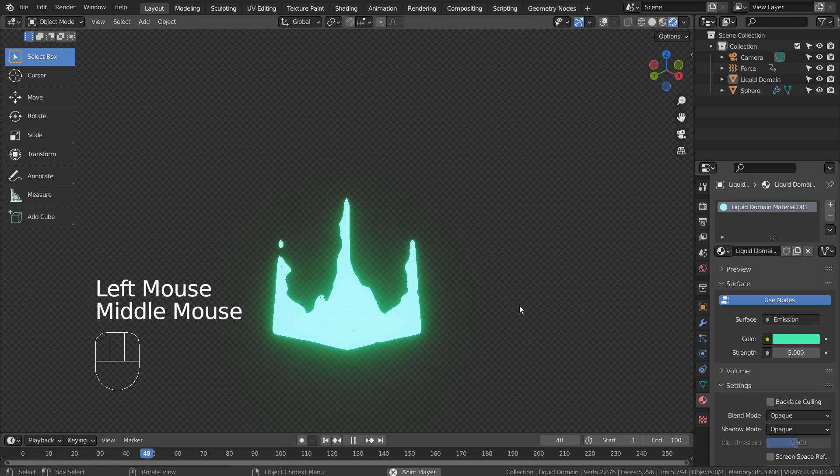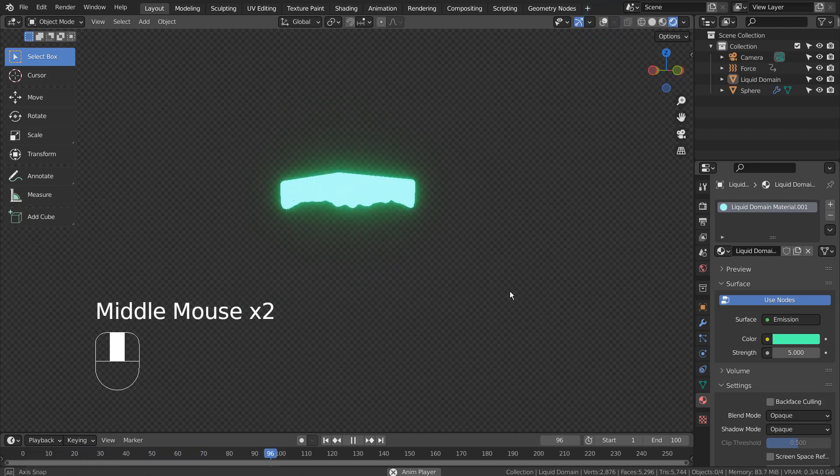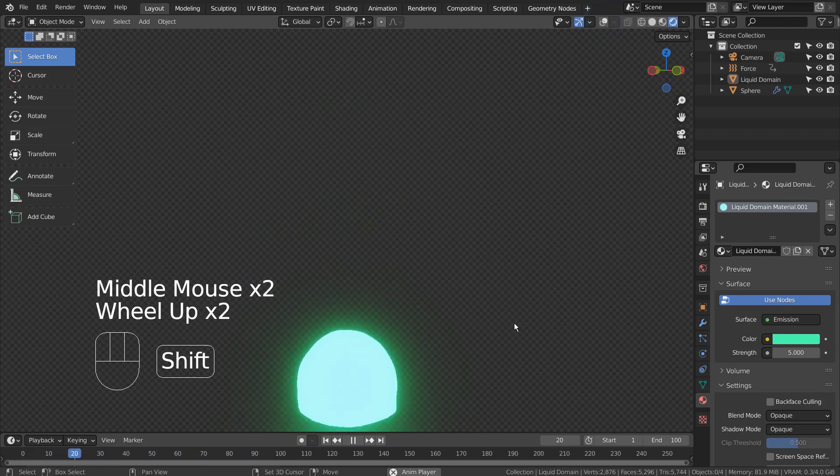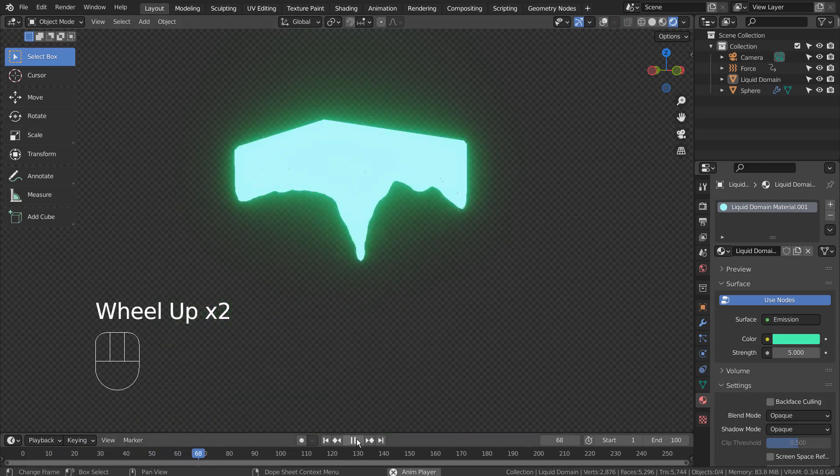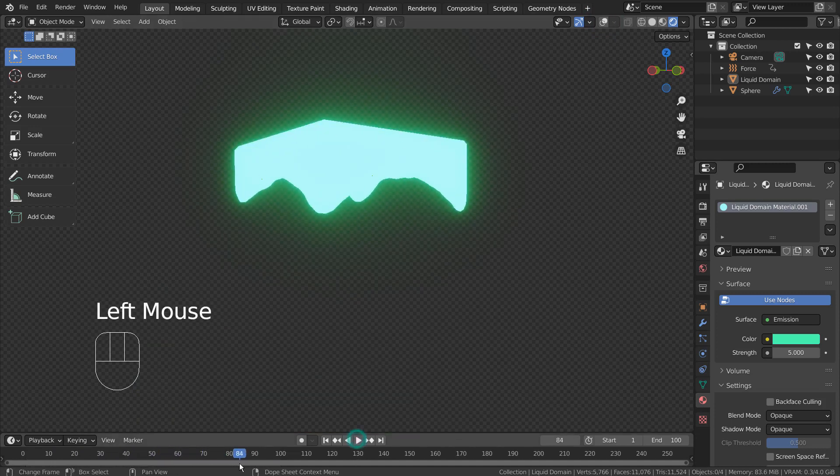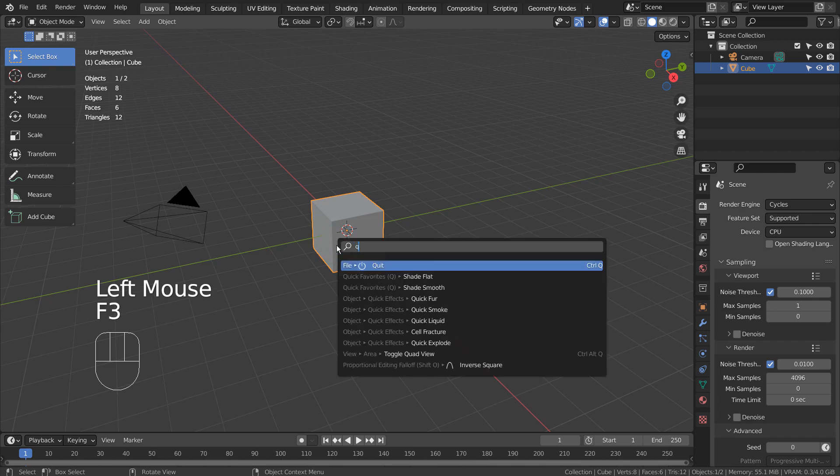In this tutorial, I'll show you how to create this animation with force field and liquid in 4 minutes. Let's select the cube and press F3 to add quick liquid.